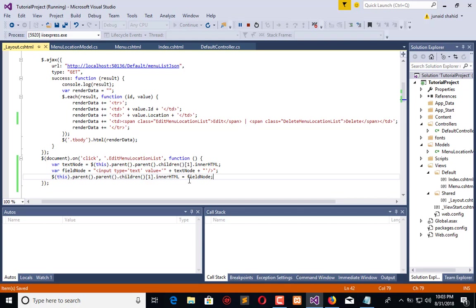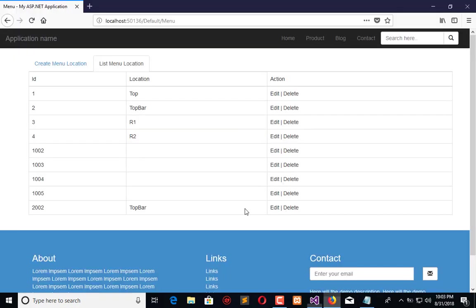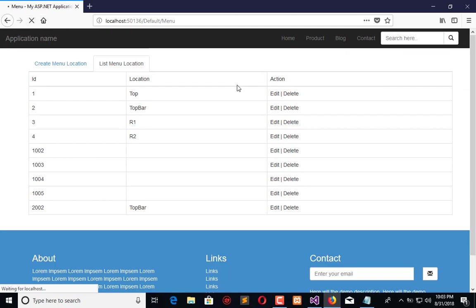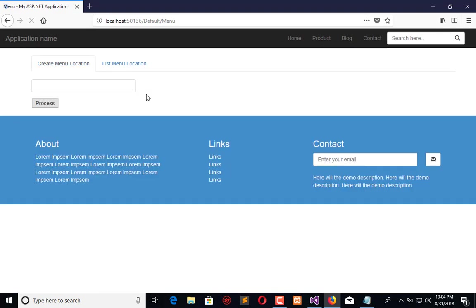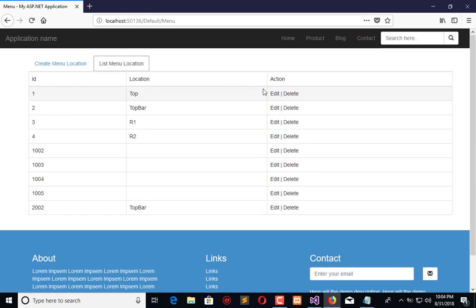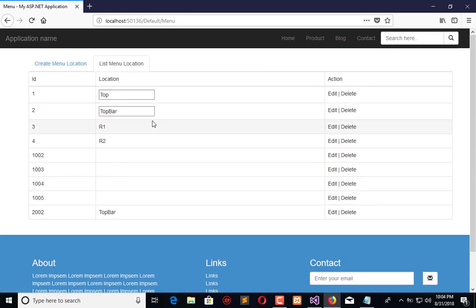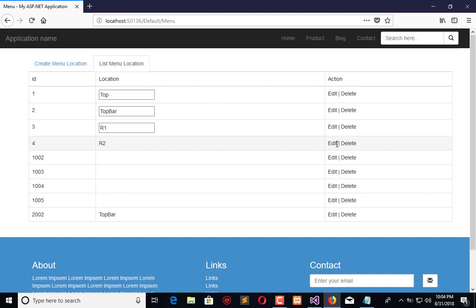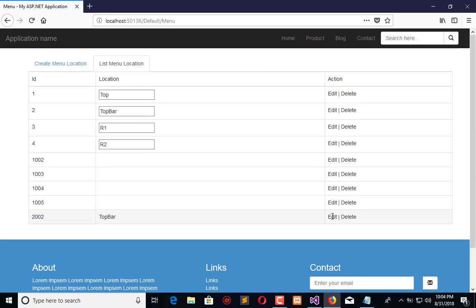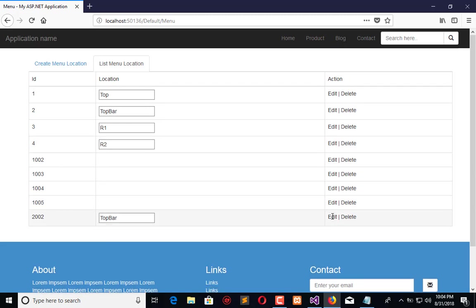After this we will replace HTML with this field. So now there will appear an input field. Now refresh this, and when I click on edit, the text will exchange with an input field having text like top, topbar, R1, R2, and topbar.